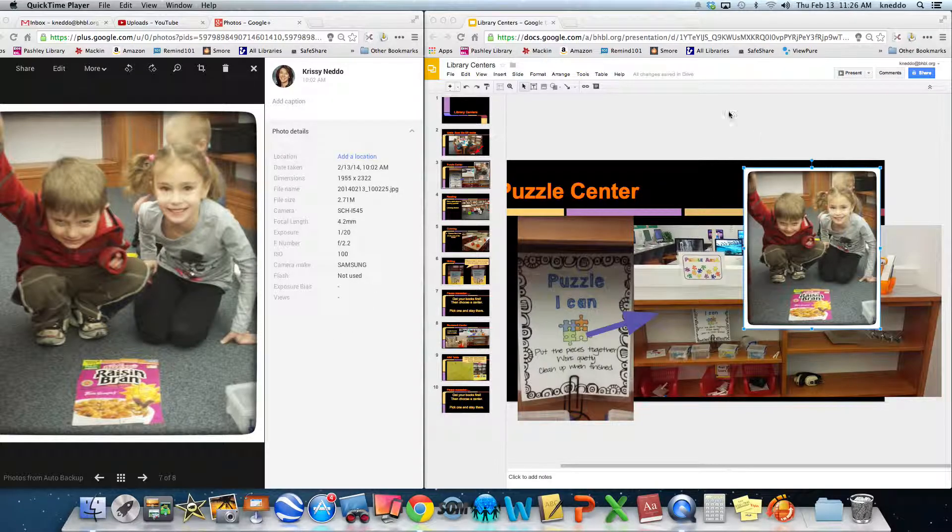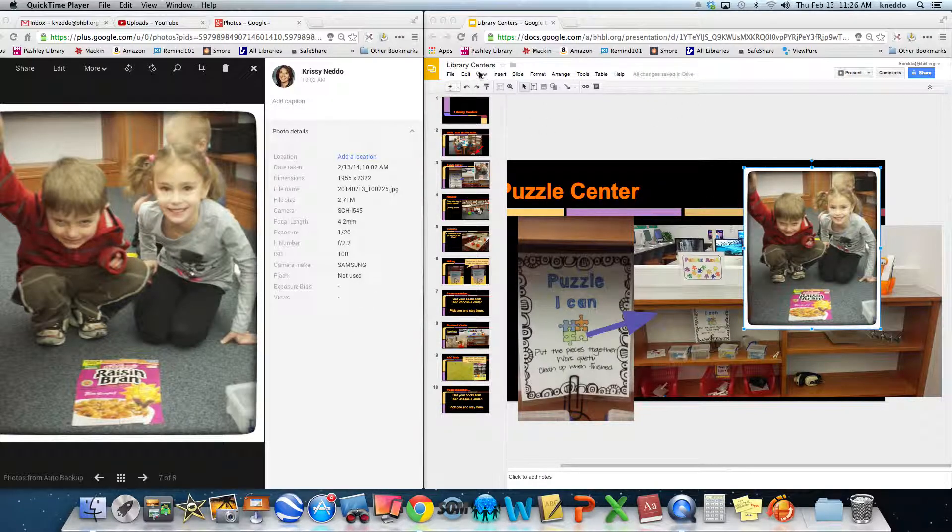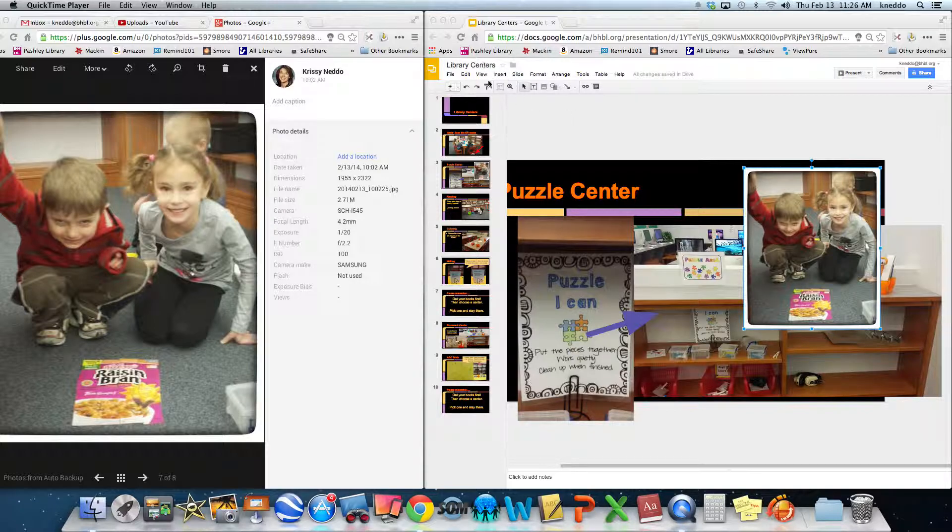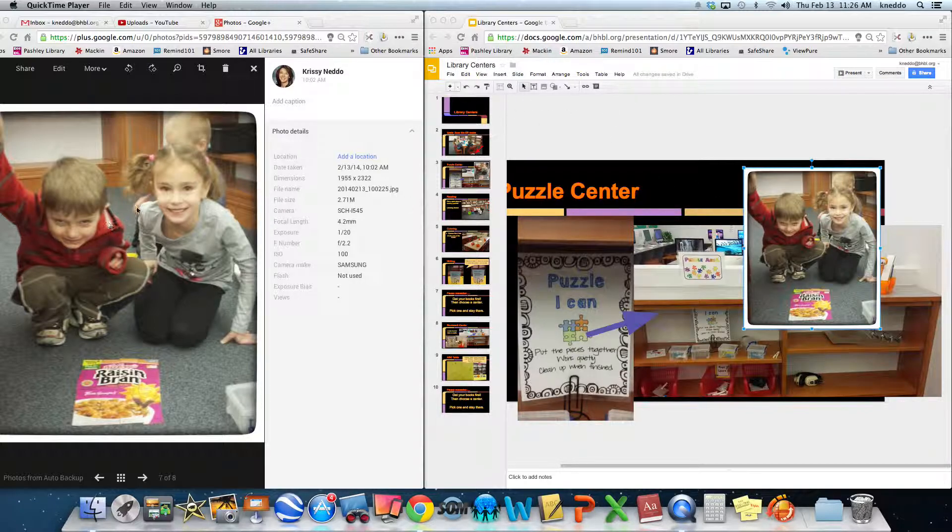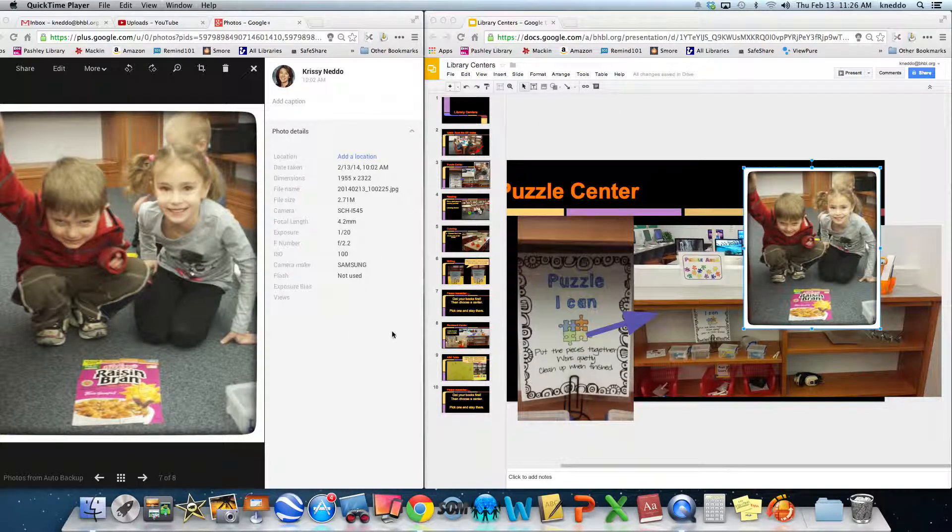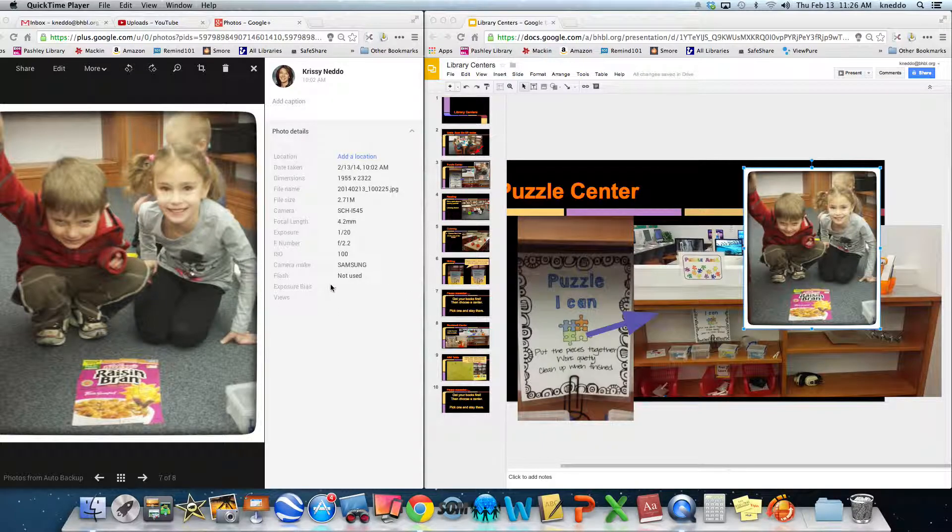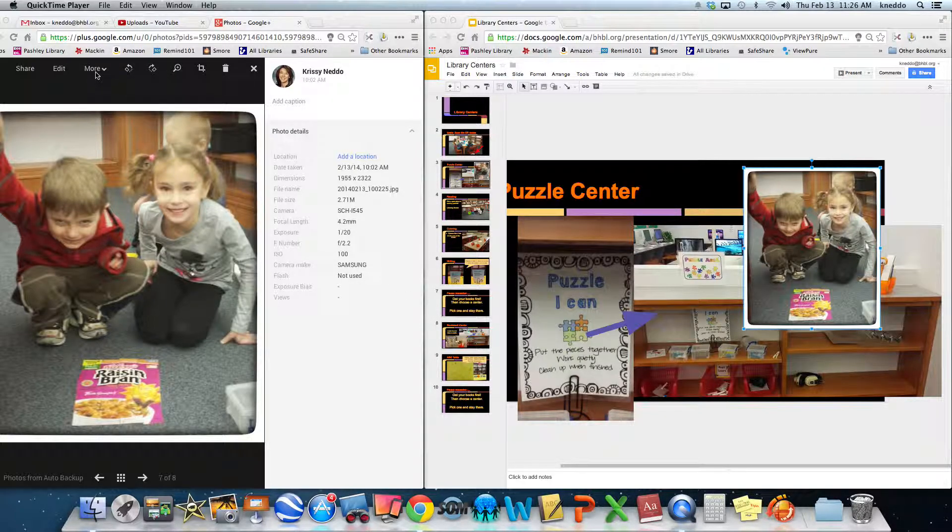So I have a slide show that I update and change depending on how I move my centers around in the library and I snap pictures of the kids. They like to see themselves but I've always been frustrated that I always had to hit download to put the photo in.